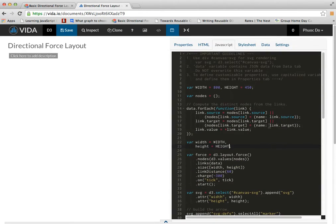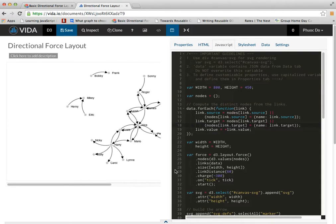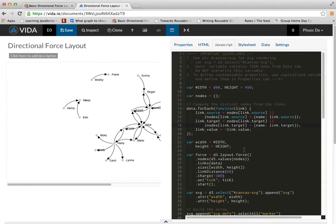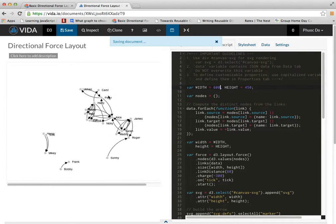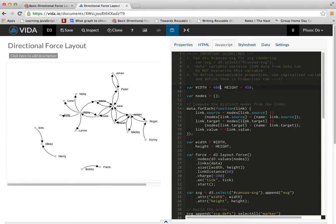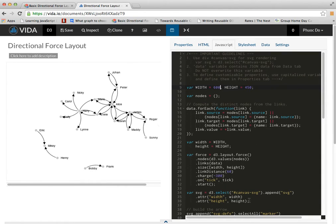Once I'm done with it, I can refresh my visualization here. Let me make it a little smaller so it fits on the left here. And now I can start experimenting with my D3 visualization.